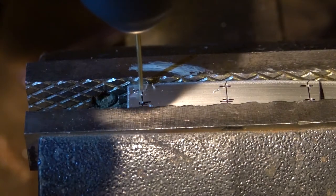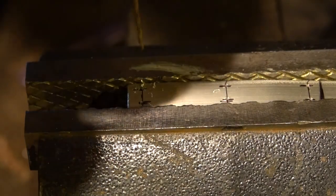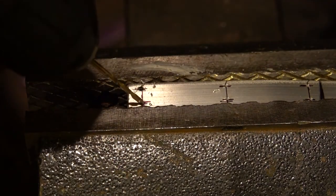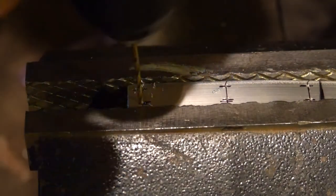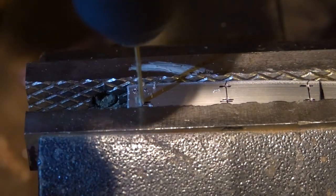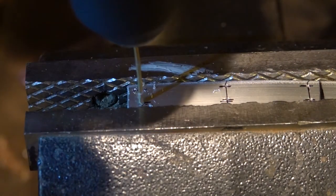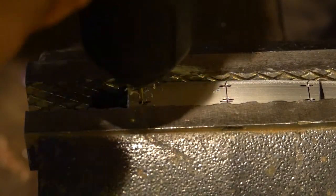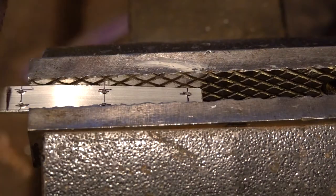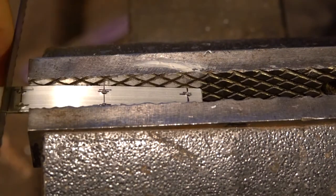This bit is the 5/64ths, but any small bit works. Then you can cut it to length.